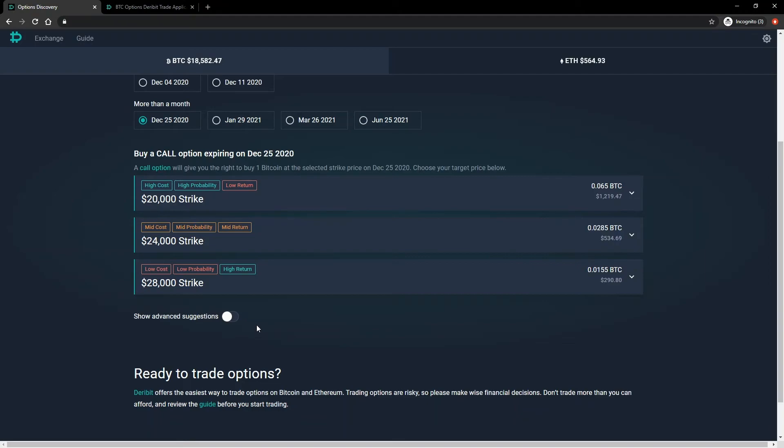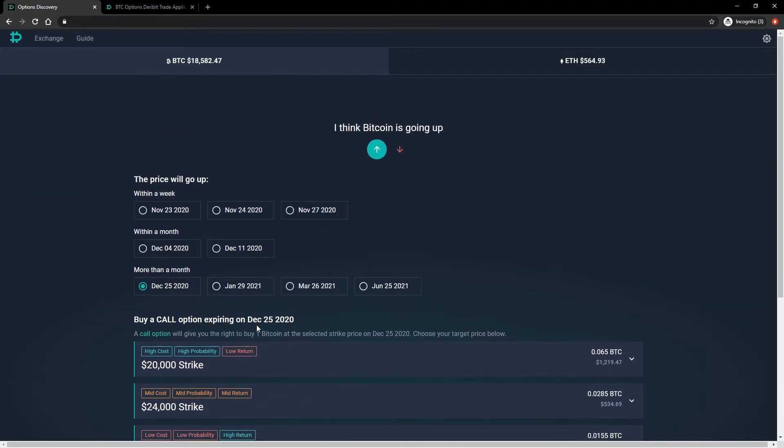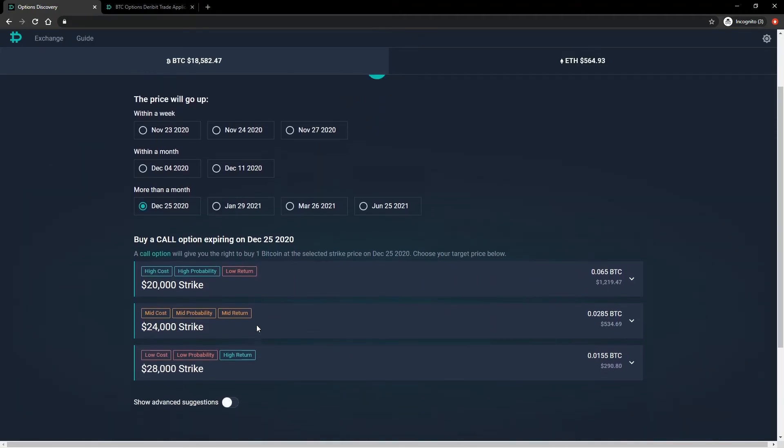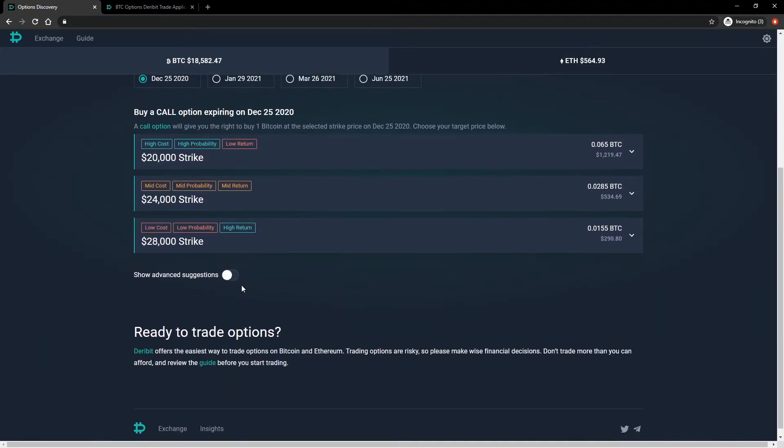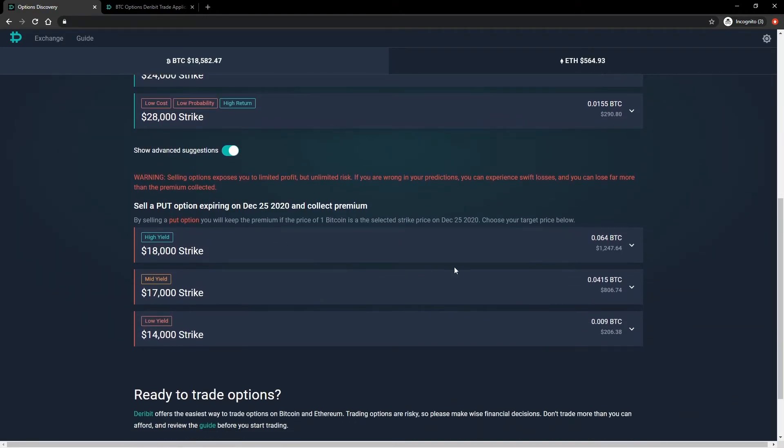This toggles on recommendations that involve selling options. The advanced suggestions use the same parameters we gave the tool at the top. We told the tool that we expect the price to increase, so if we toggle the advanced settings on now, it will suggest some put options to sell.